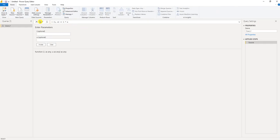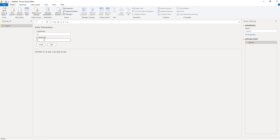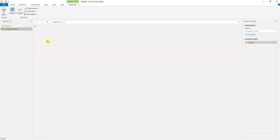So we hit enter. It brings up our parameters. So I can put in 4 for the length, 5 for the width. If I press invoke, I should get 20. And I do, I get 20.